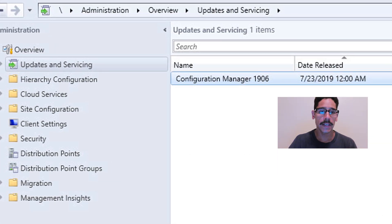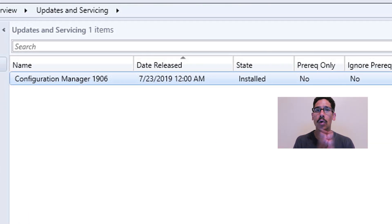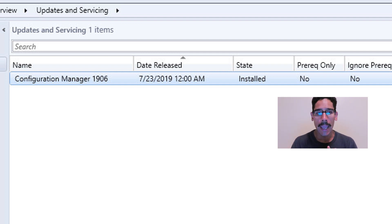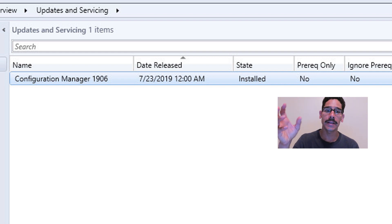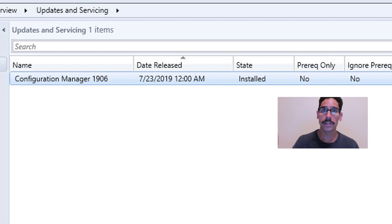Another way you could check is go back inside Administration, Overview, Updates and Servicing. You will see that the new update did a little cleanup and you will only see your Configuration Manager 1906. Underneath the State column, it's going to say Installed. How awesome is that.